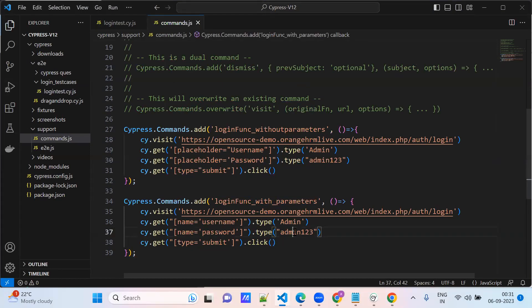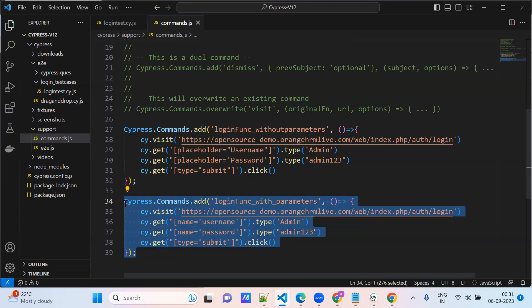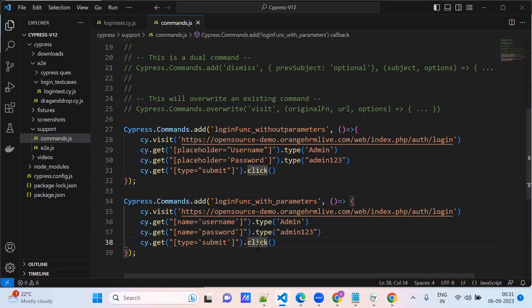It's running correctly because we have hard-coded the username and password here. Now we need to pass parameters. Suppose for a Gmail account, only one user won't login because these demo applications give default credentials. But if there are multiple accounts, you'd need to create one function for each user account, making the code longer unnecessarily. Instead, the same code can be reused for multiple accounts by passing parameters.